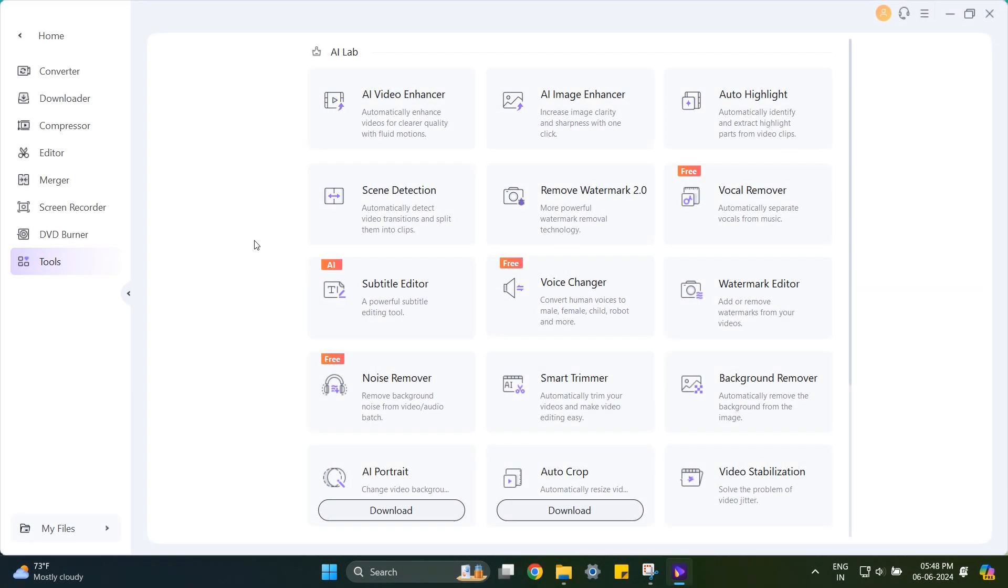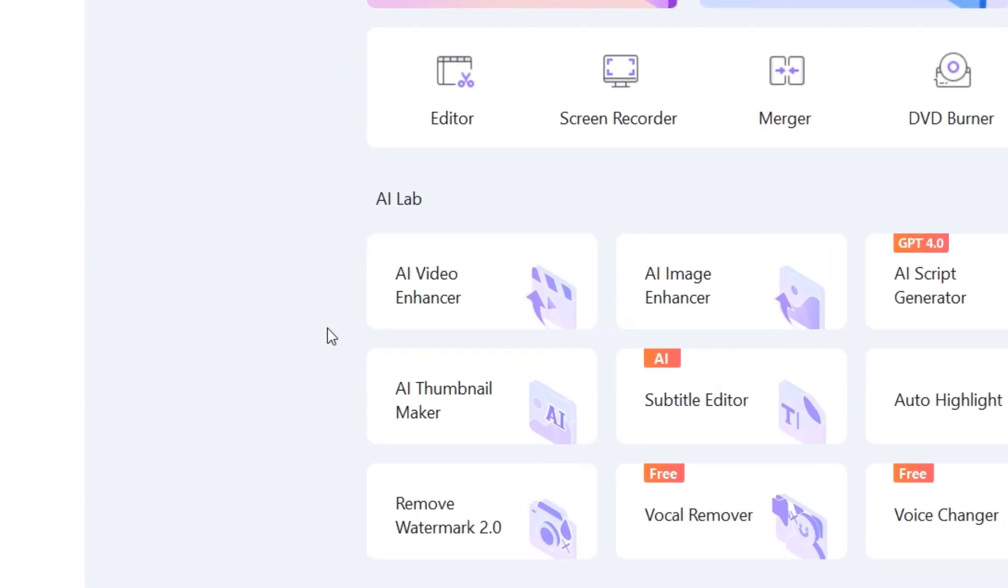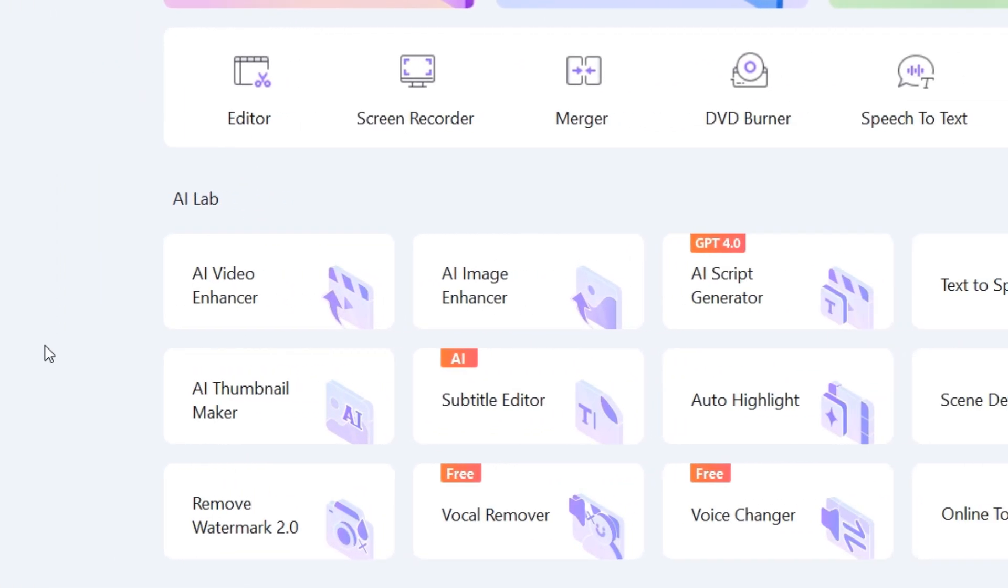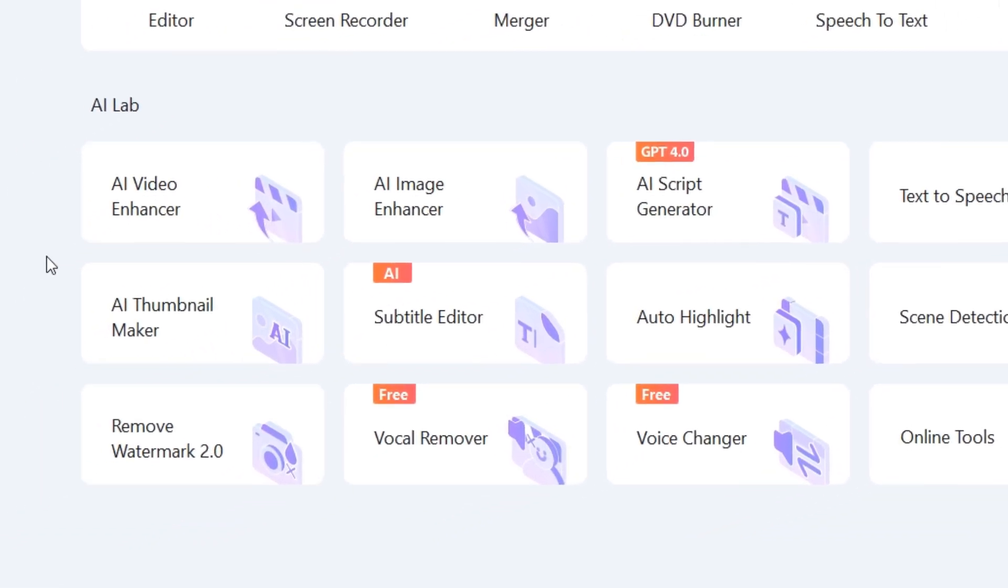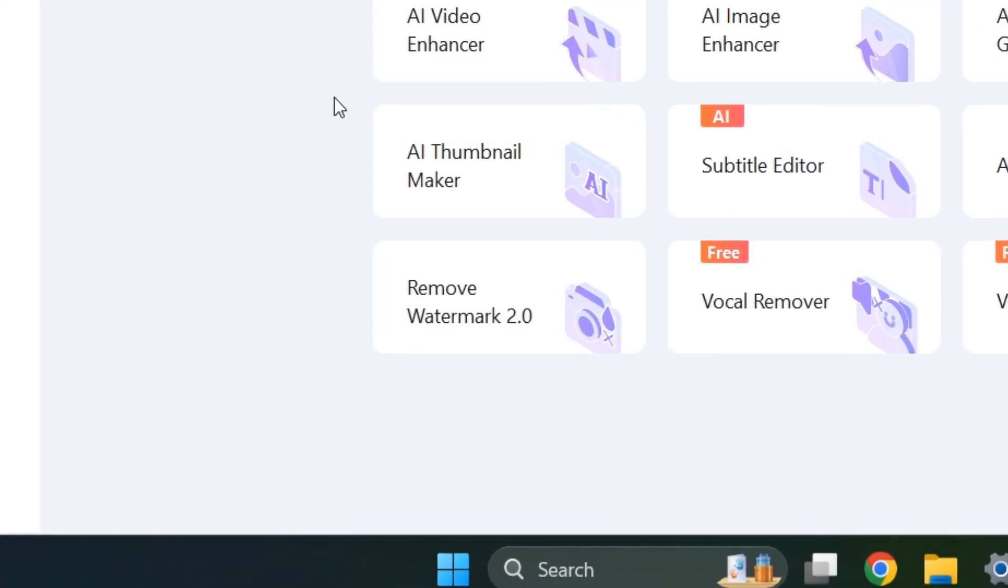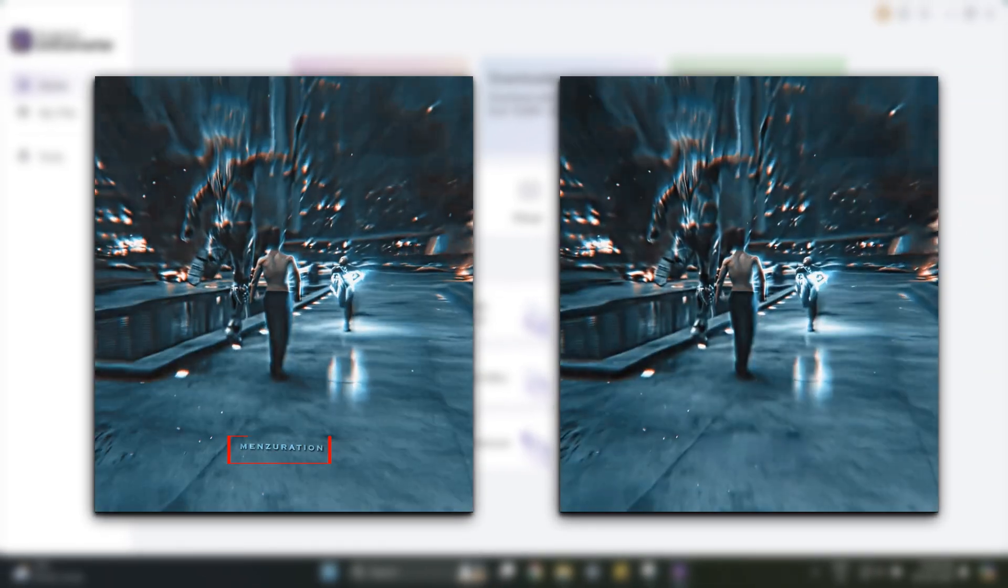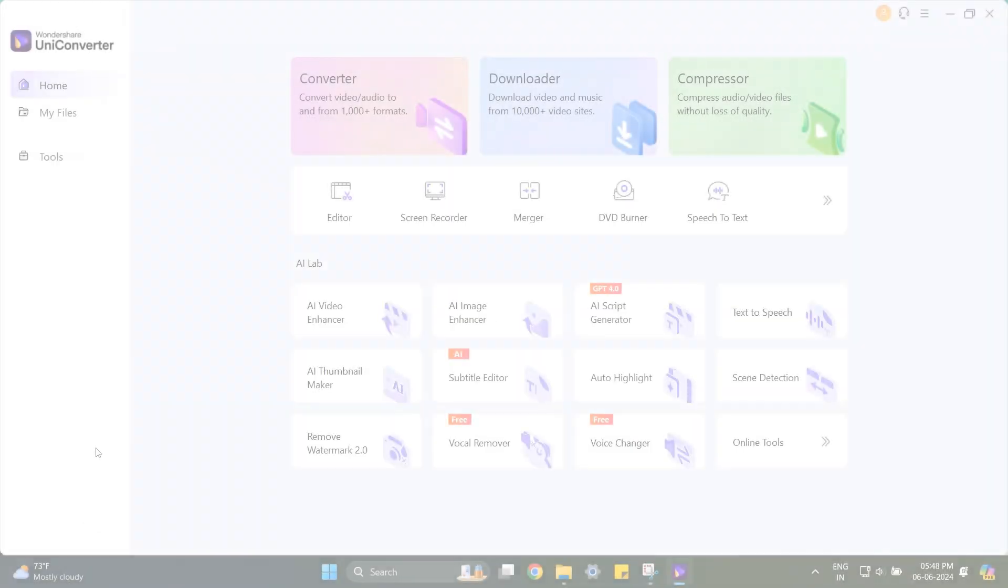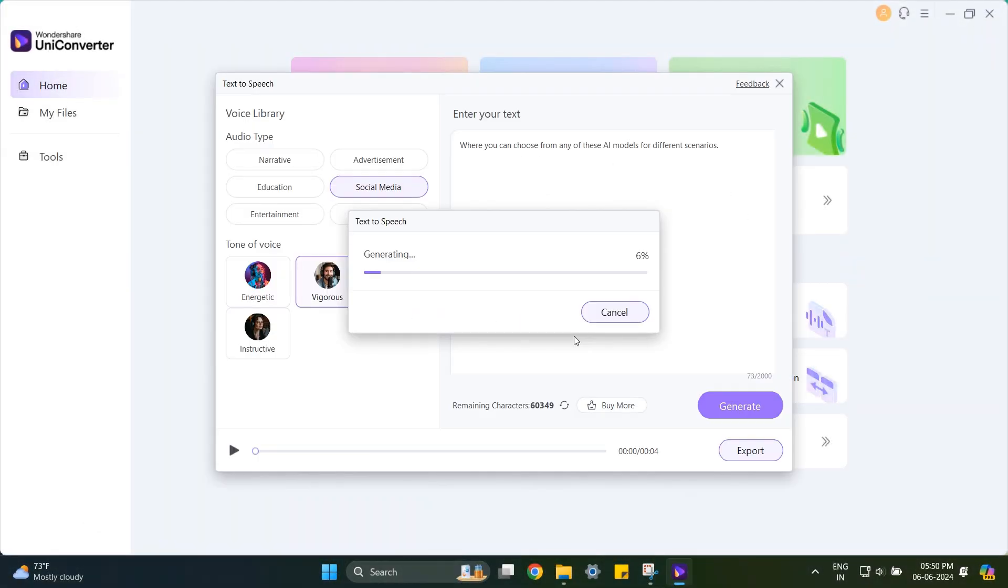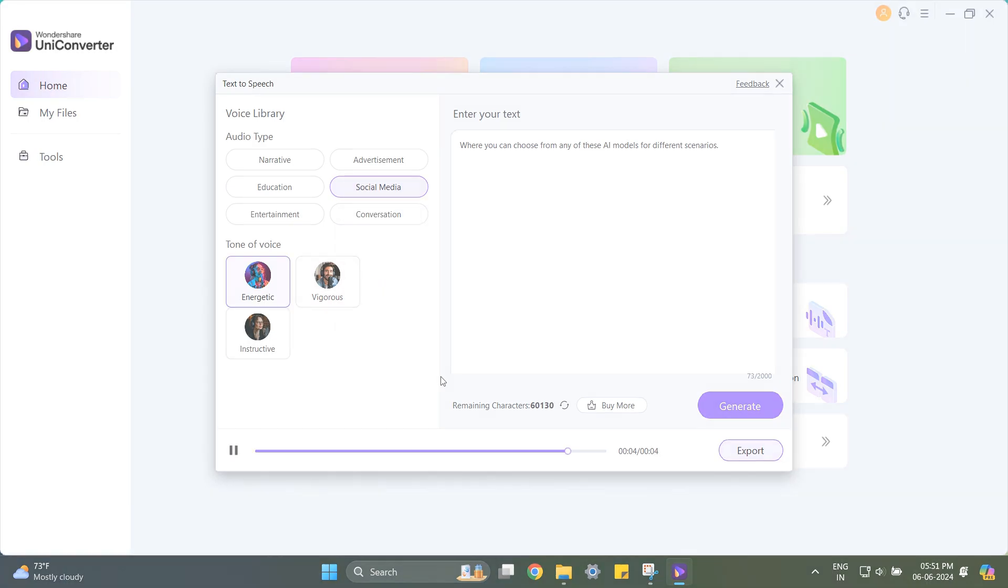UniConvertor has many other tools like AI Video Enhancer, Image Enhancer, AI Script Generator. It even has a watermark remover. And it works quite well. It also has a text-to-speech function, where you can choose from any of these AI models for different scenarios.